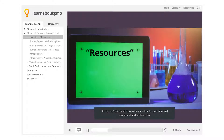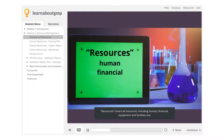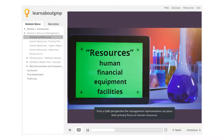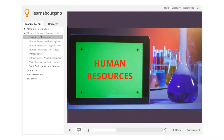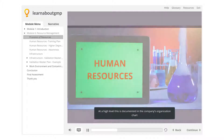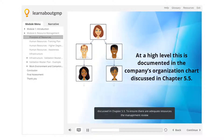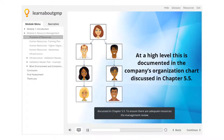Resources covers all resources, including human, financial, equipment, and facilities. But from a QMS perspective, the management representative can place their primary focus on human resources. At a high level, this is documented in the company's organization chart discussed in Chapter 5.5.